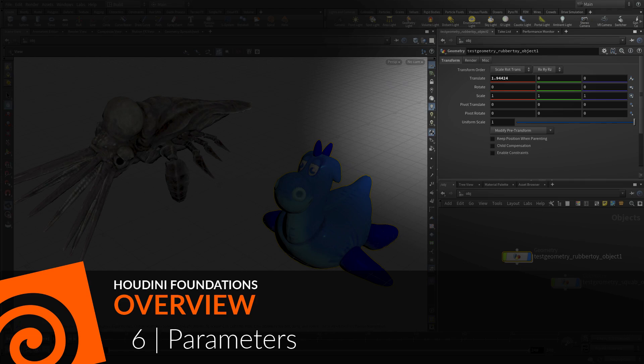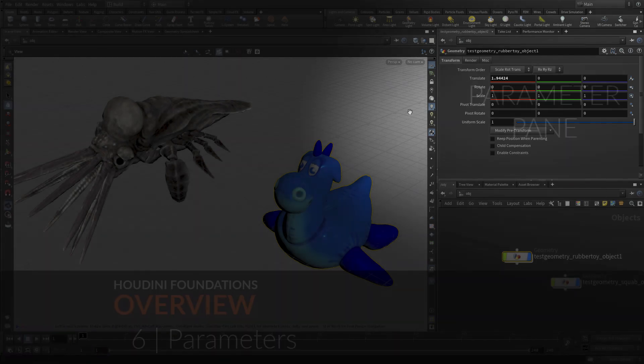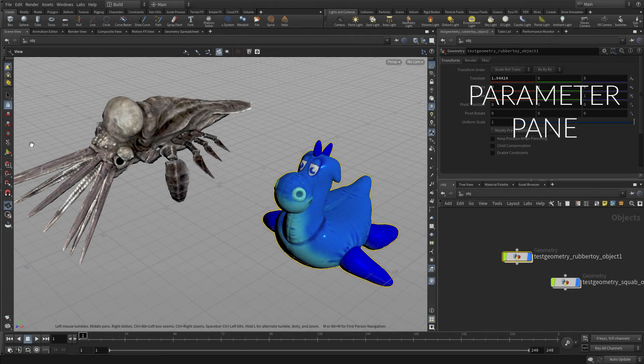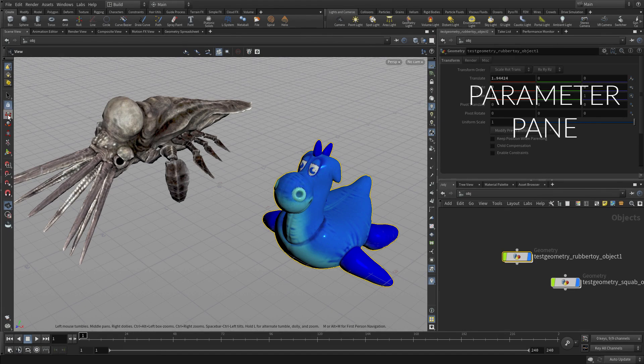In this lesson we're going to take a look at parameters. So there's the parameter pane in the top corner.